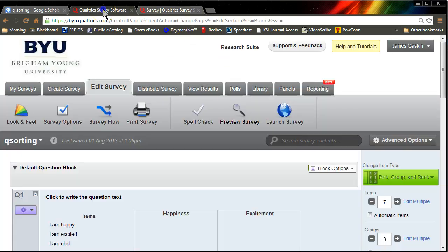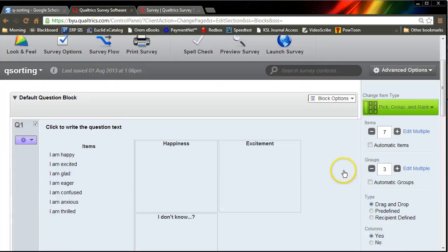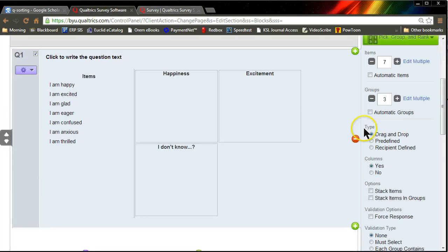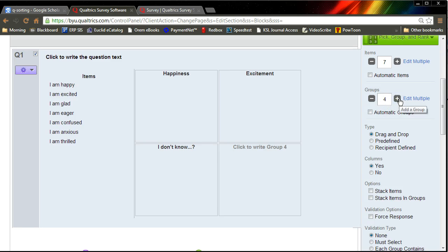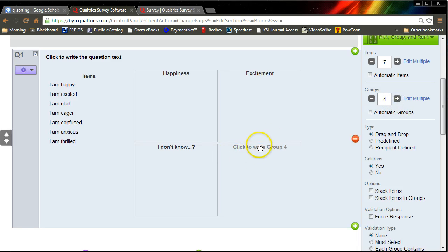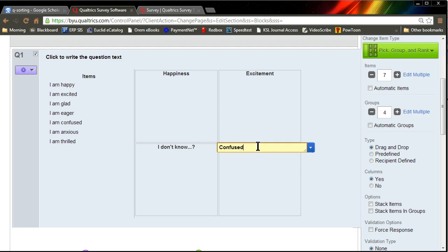Okay. Now, if you have more constructs, just hit plus here. You might have something like confused, and then it would be easy to place that one.